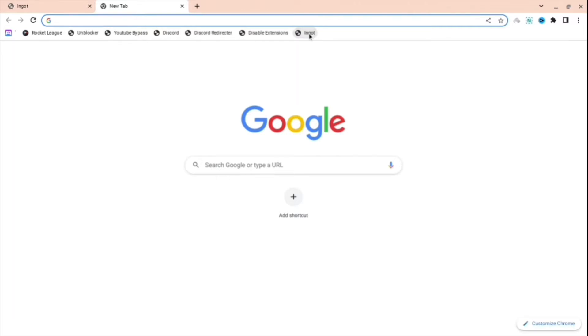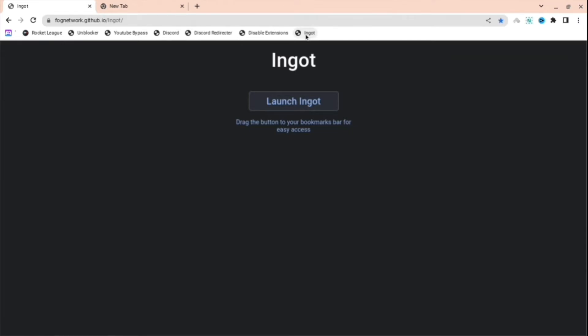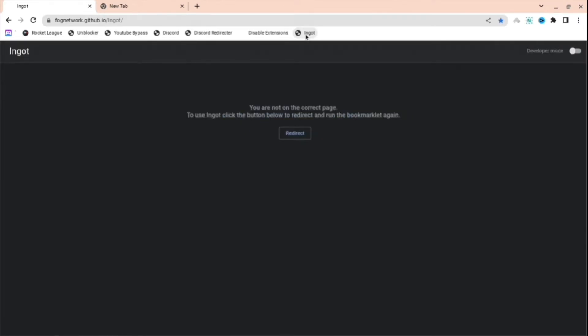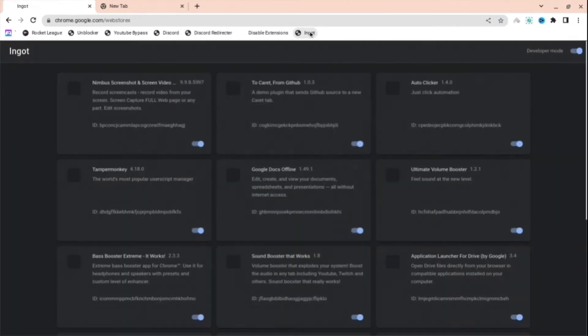You're going to want to drag it to that bookmark place right there, and then you'll see Ingot will be right there. When you press on the Ingot it will work, so just go back to that page and then you'll launch the Ingot there, and then press Ingot and then press redirect when you're ready.